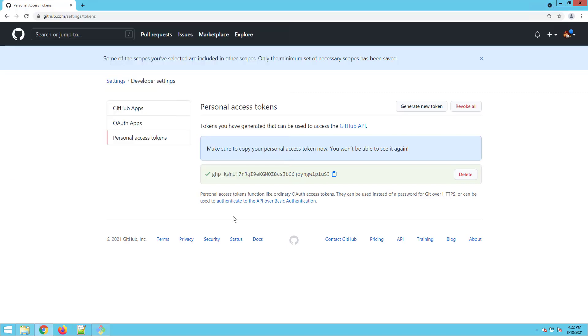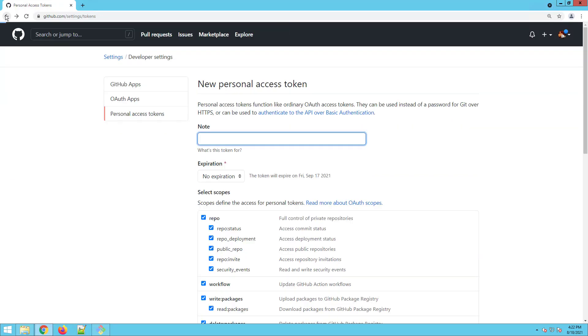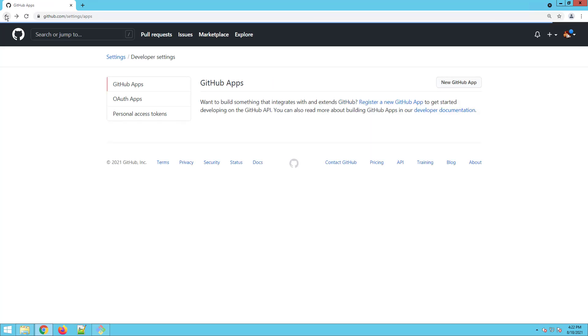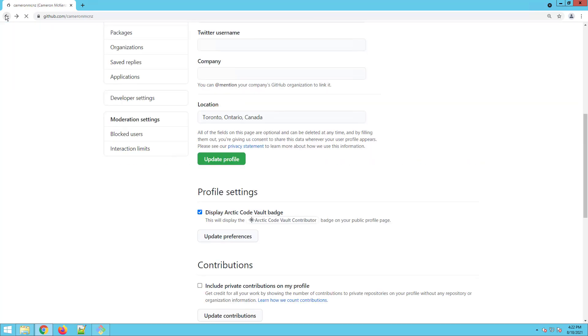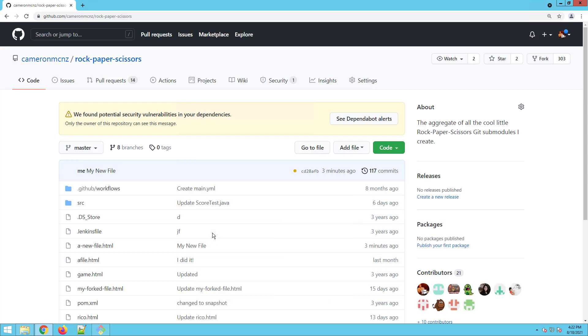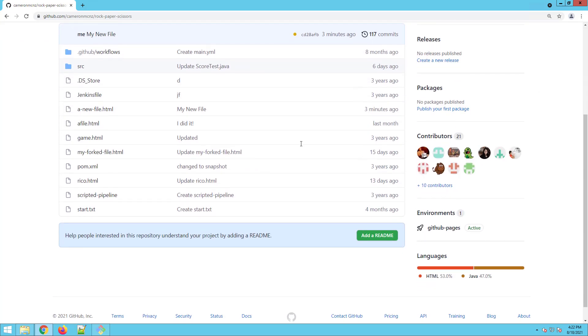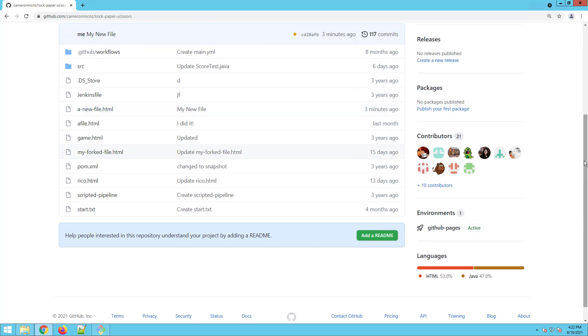If I come back to GitHub, I go over to my account. Look at rock, paper, scissors. And just in case you don't believe me, there's a new file added, all done with that personal access token.